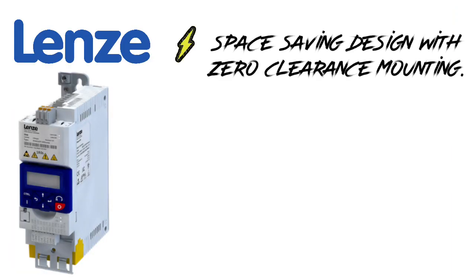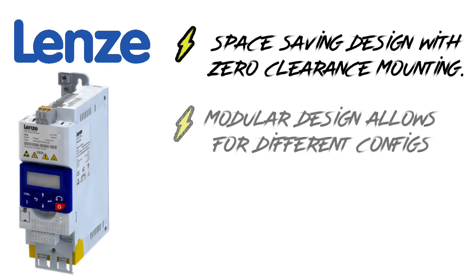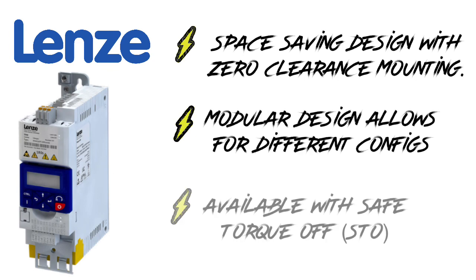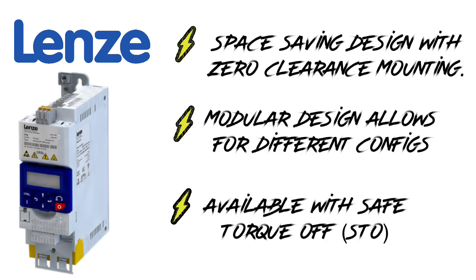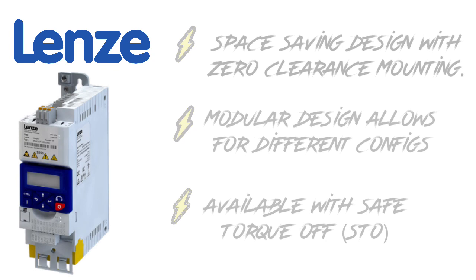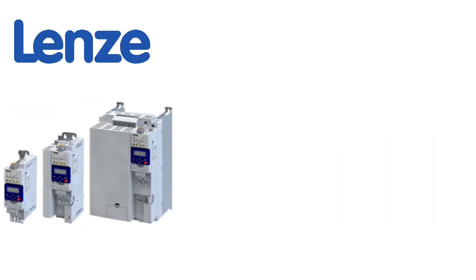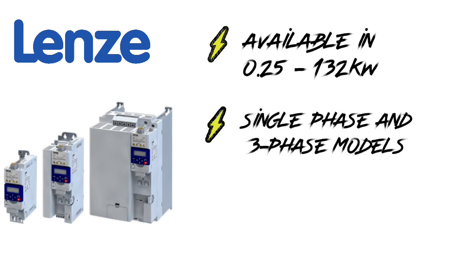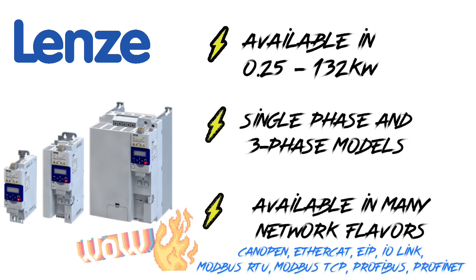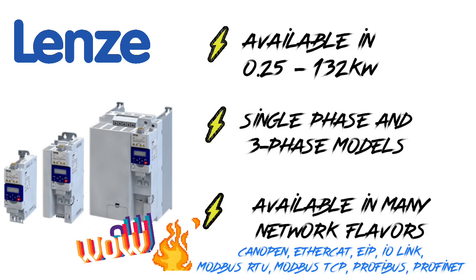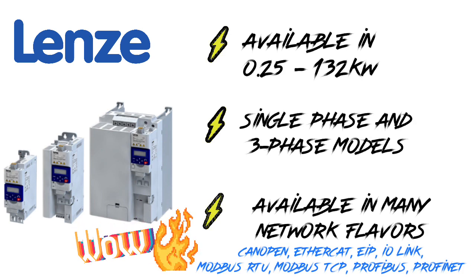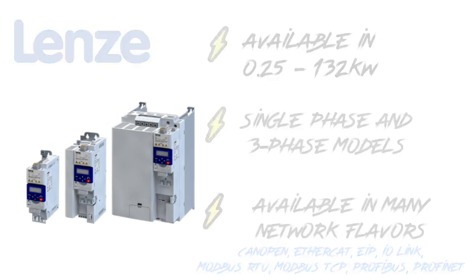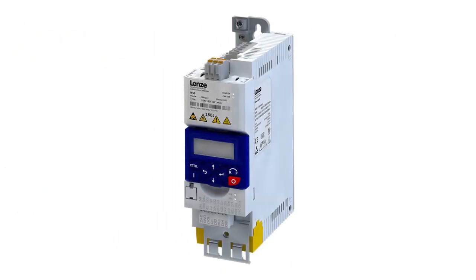The i550 would be a great addition to any automation project with zero clearance mounting, modular design for different configs and STO. It's available from small to large, single phase and three phase models, and a variety of different network flavors.